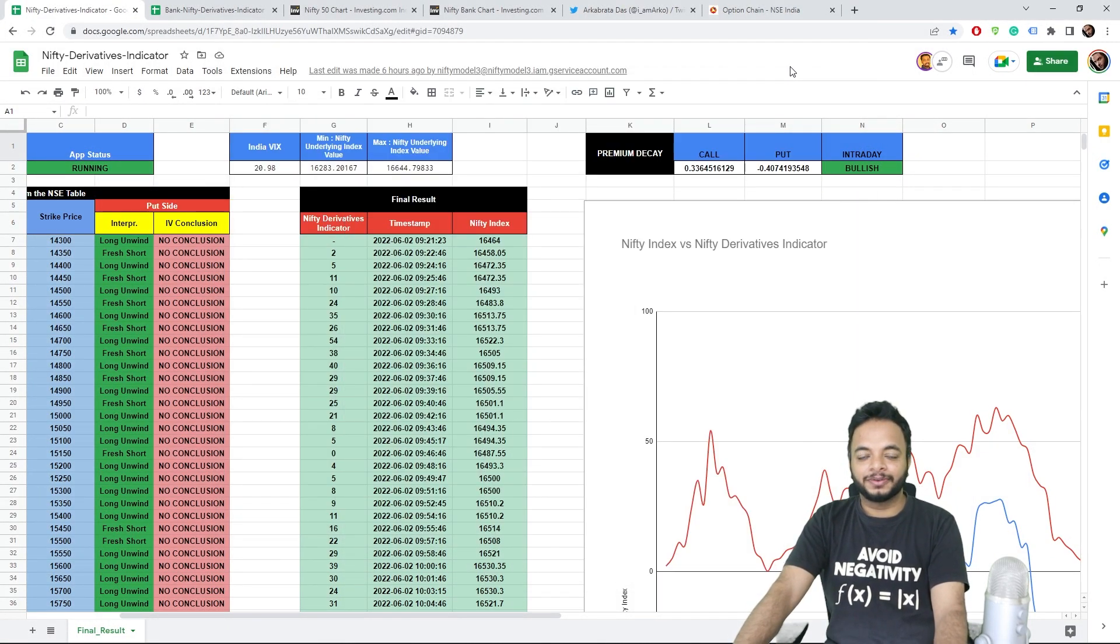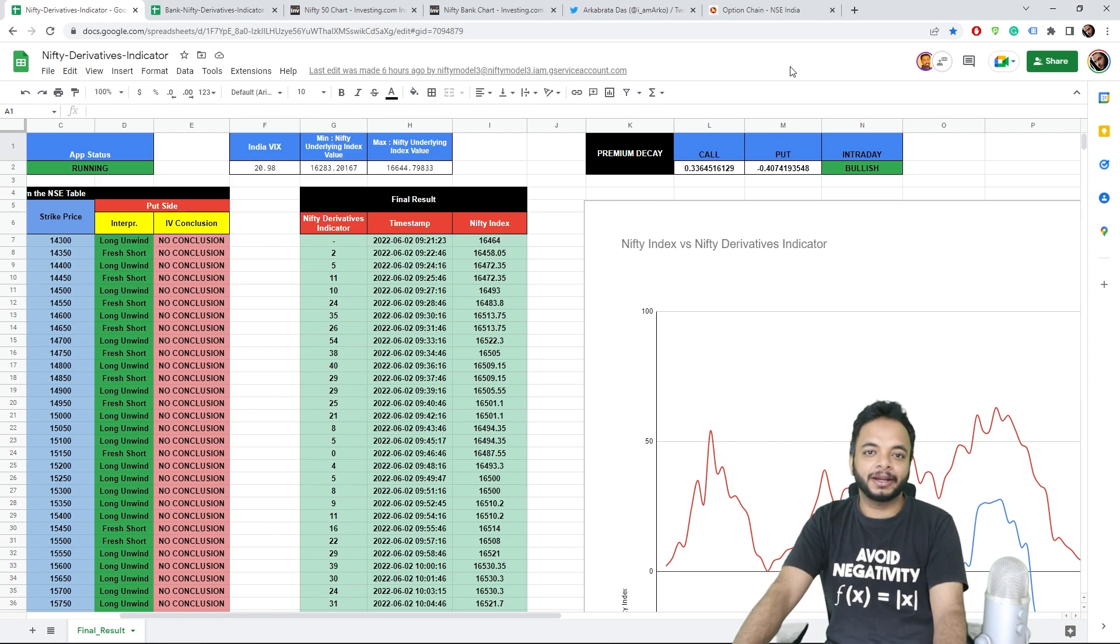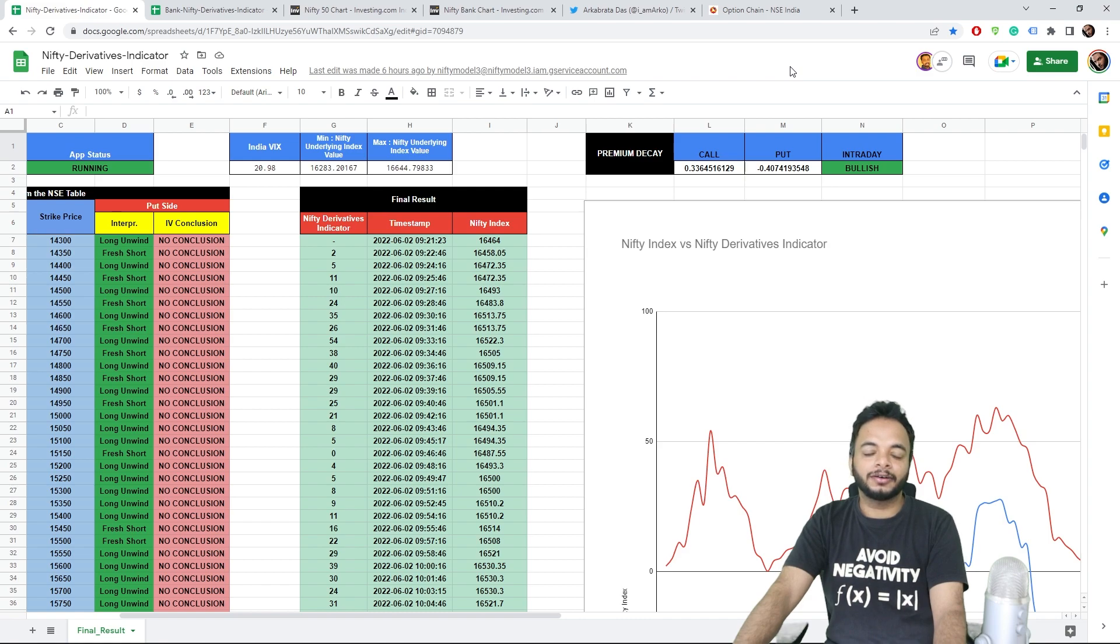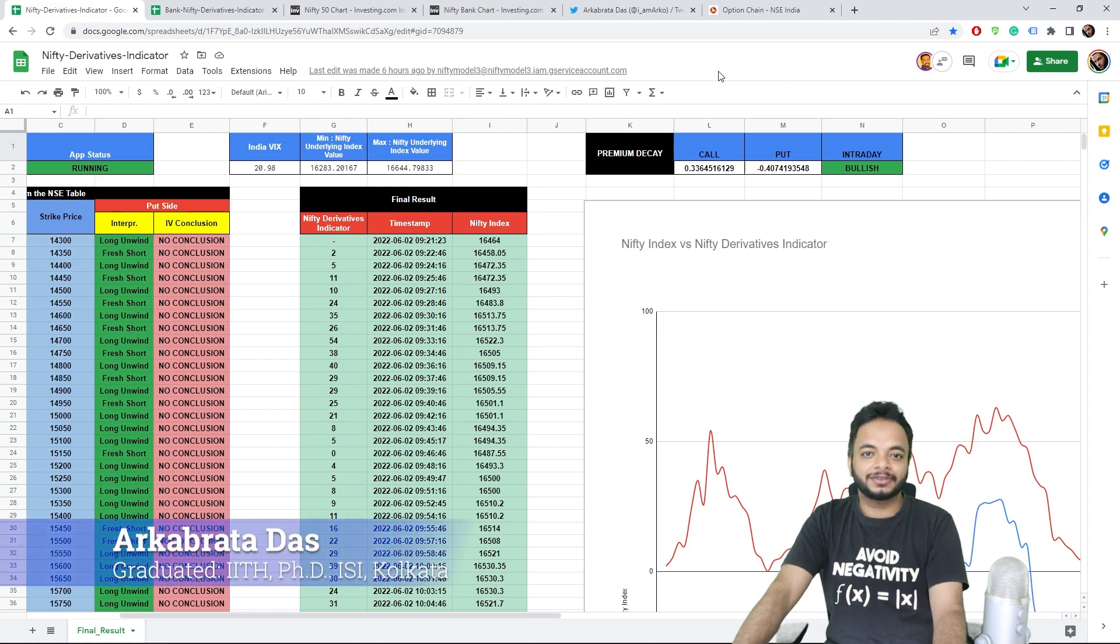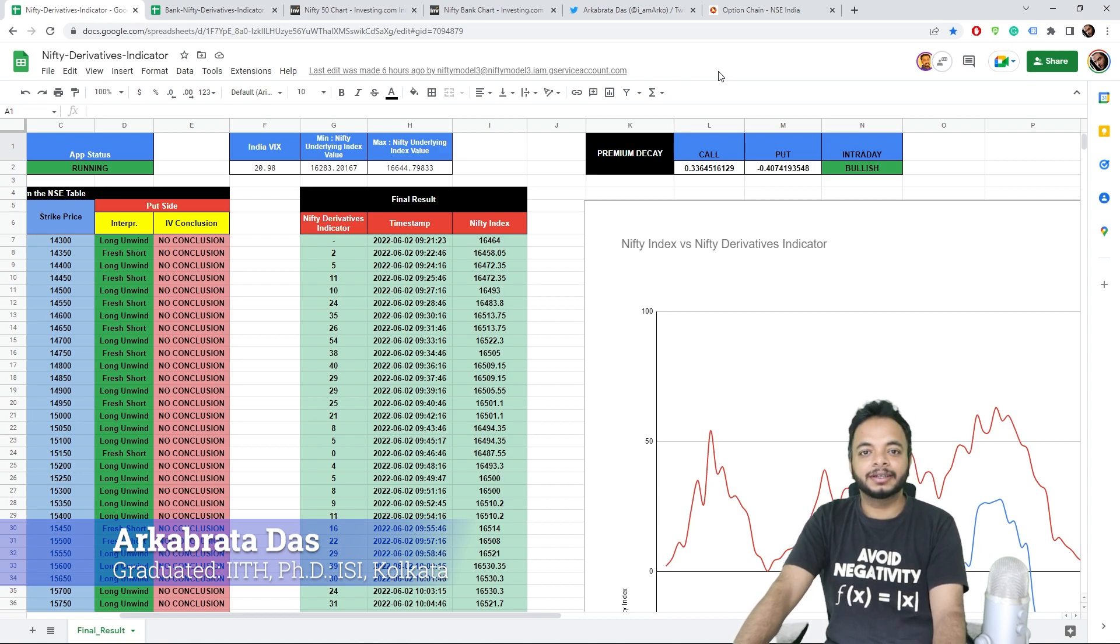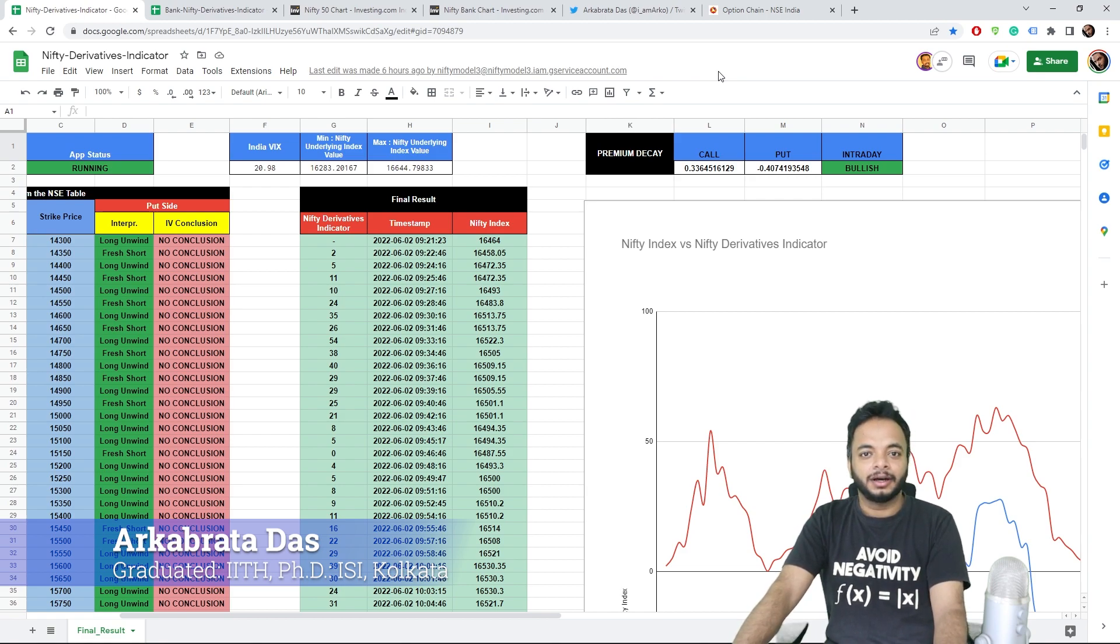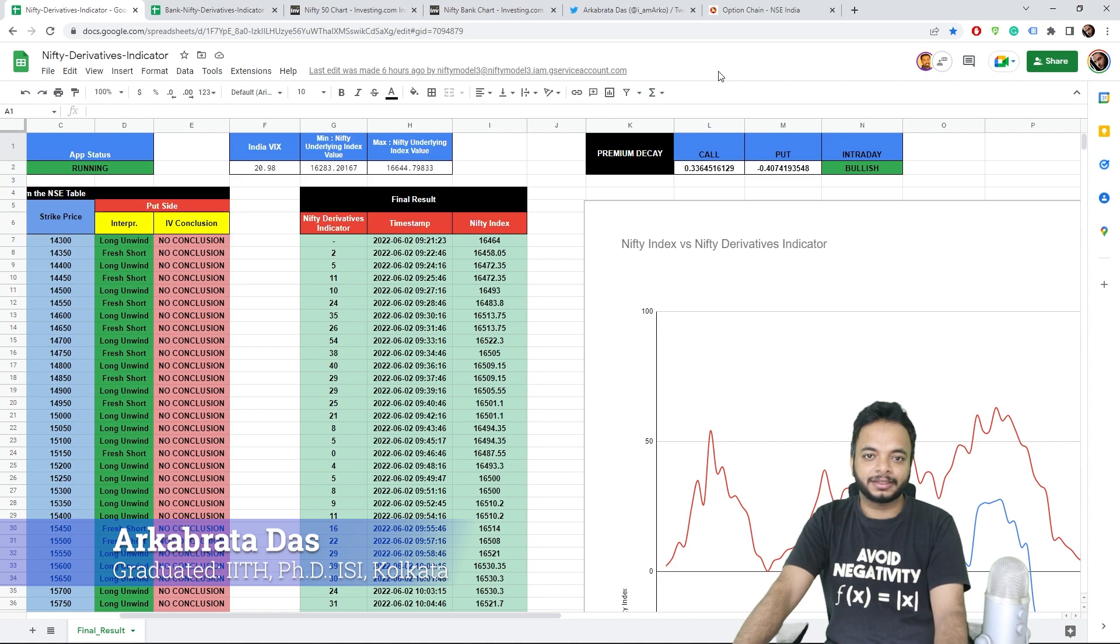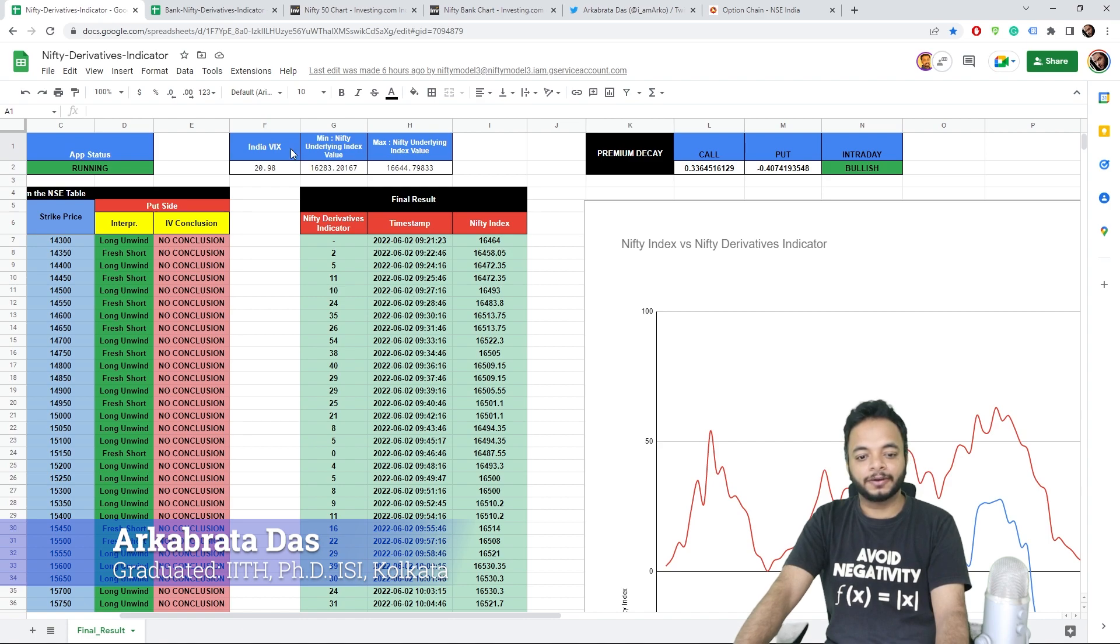Hello everyone, so today is 2nd of June and today was weekly expiry and we saw a lot of put shorts today. Let's discuss what happened today and analyze the end of day data to find out what the future is like, what tomorrow or next week we can expect.